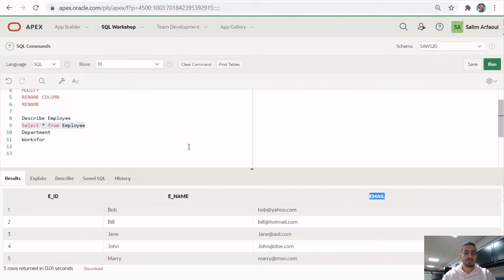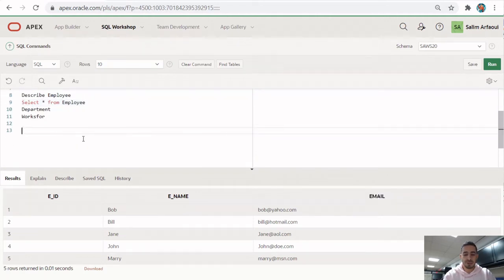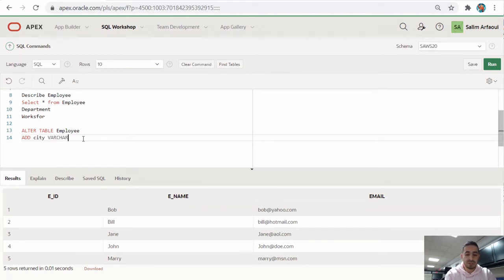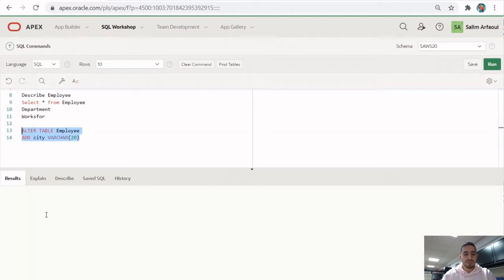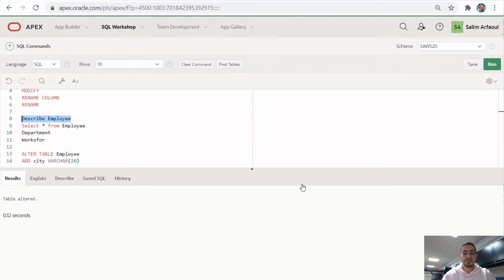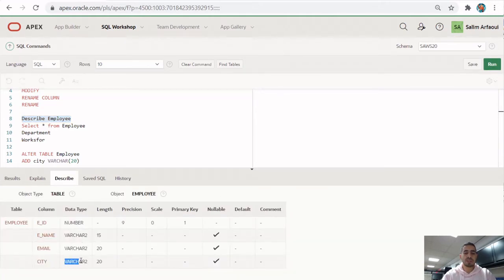Let's say our task is to add a column to this table — we want to add employee city. The code is: ALTER TABLE employee ADD city VARCHAR(20), which allows up to 20 characters. When we run this, it says 'table altered.' We can confirm by running the DESCRIBE command, and there we have it — the city column is now in our database.